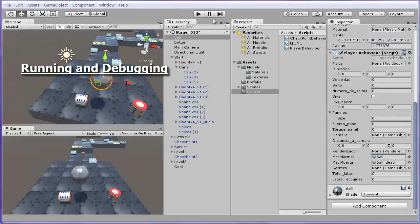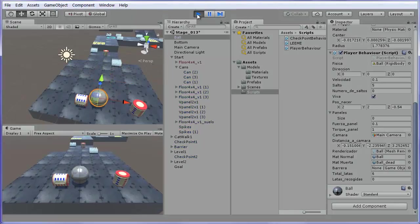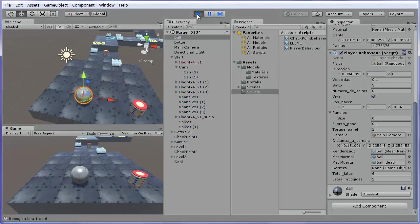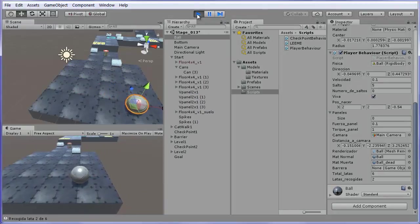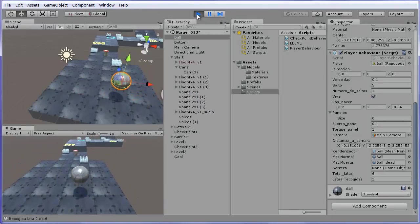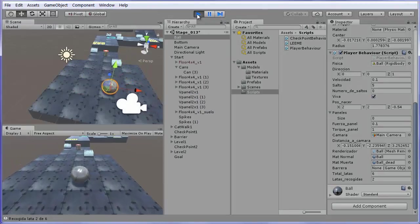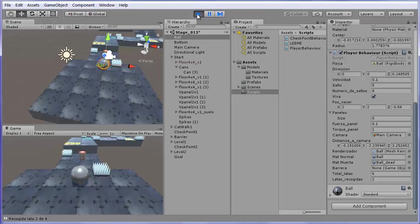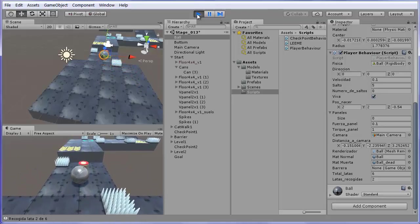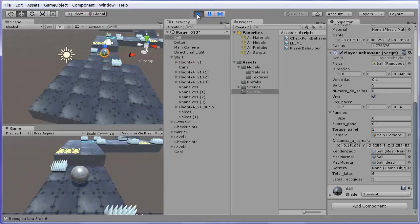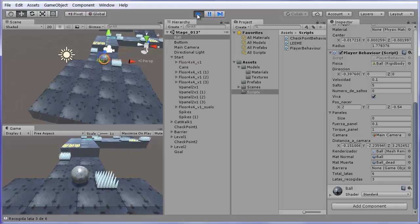Running and Debugging. If you launch the game now, you can control the ball with the cursor keys. You can also make it jump with the Space key. The objective of the game is to get to the final goal, collecting all cans. There is a couple of checkpoints in the way to get there.